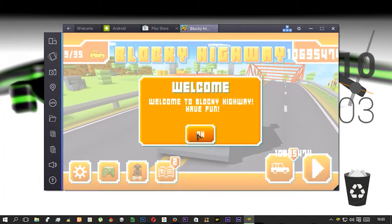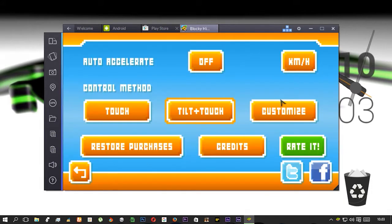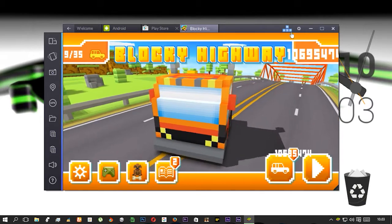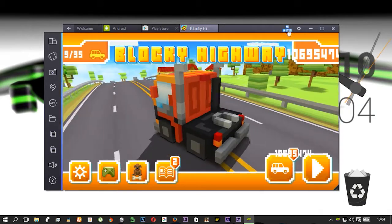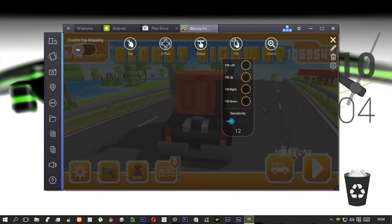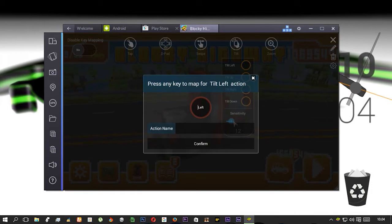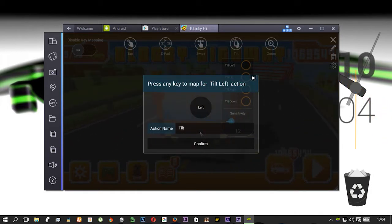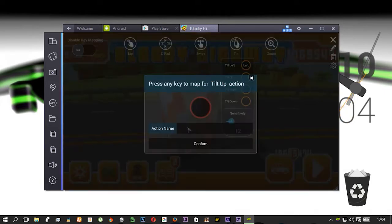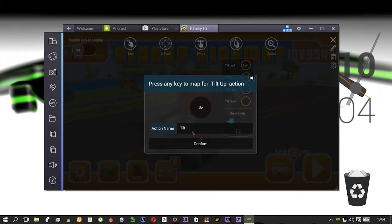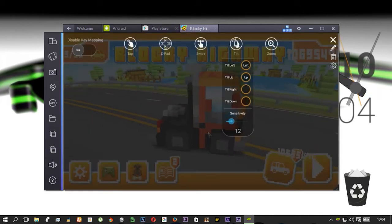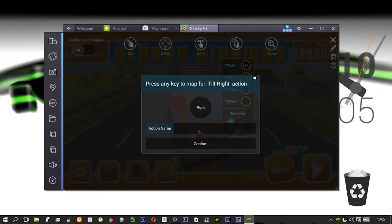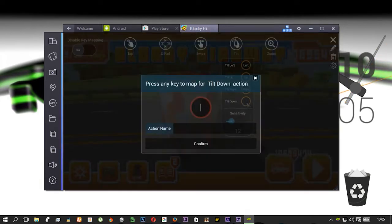Now let's see tilt in both BlueStack and Droid4X. I am using BlueStack. This is the custom key mapping and this is the tilt setting. I am using my arrow keys for tilt. So let's select them all and make a gameplay and see what it can do.